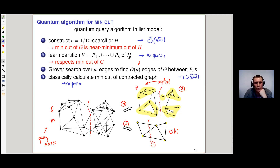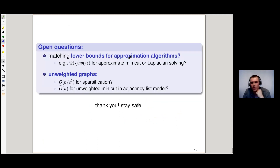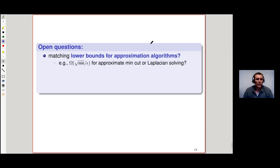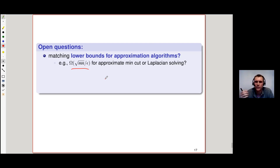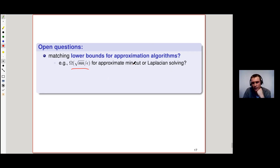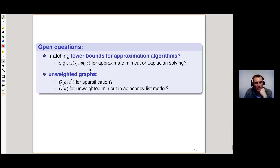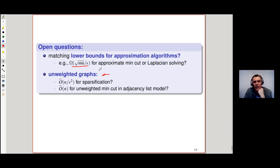Let me round up by mentioning a couple of open questions. First, we proved a matching lower bound for constructing a sparsifier, but nobody really cares about sparsifiers — in the end we only care about approximating a min-cut or approximately solving a Laplacian system. Can we prove a similar lower bound for these problems to show our approximation algorithms are tight? Second, and perhaps more intriguing, is the unweighted case: we show tightness for weighted graphs, but for unweighted graphs, I believe we can bring the query complexity down to O-tilde(n/ε²) for sparsification.